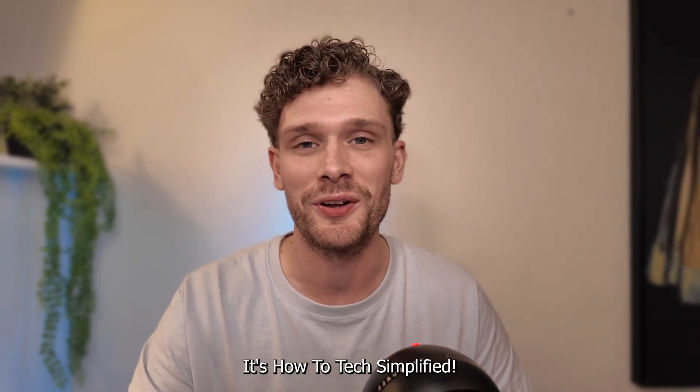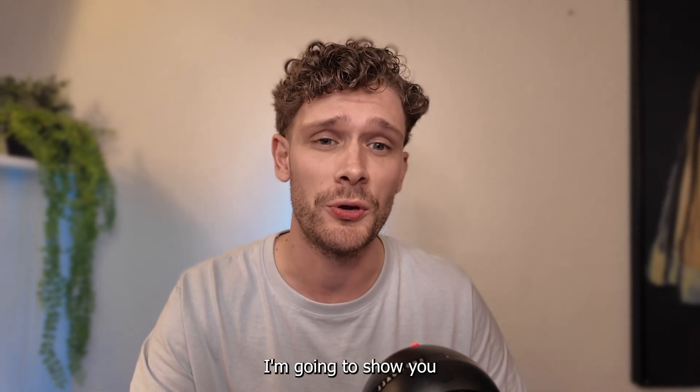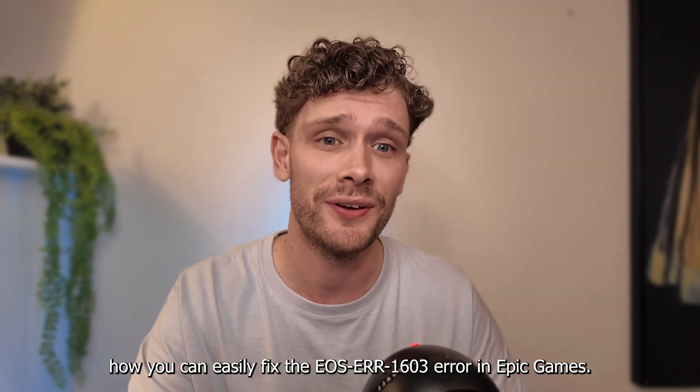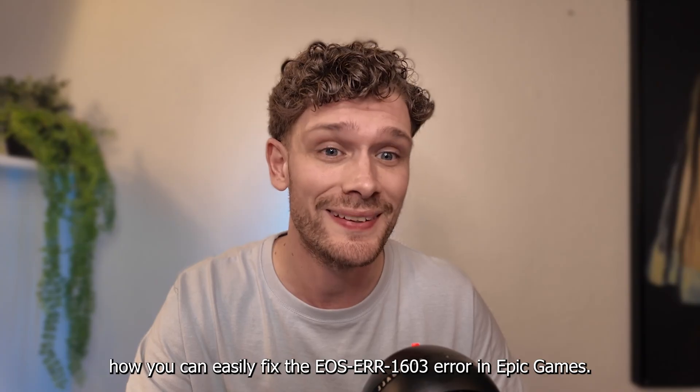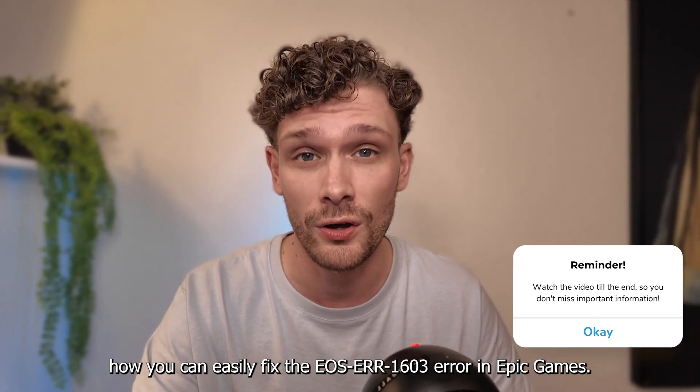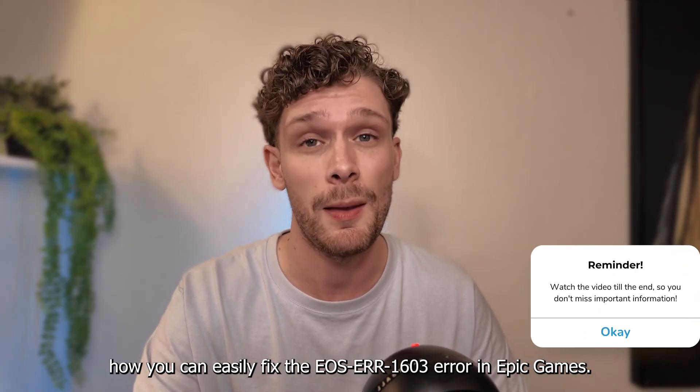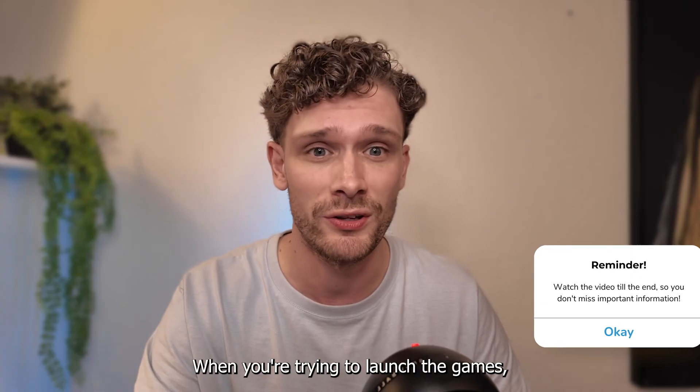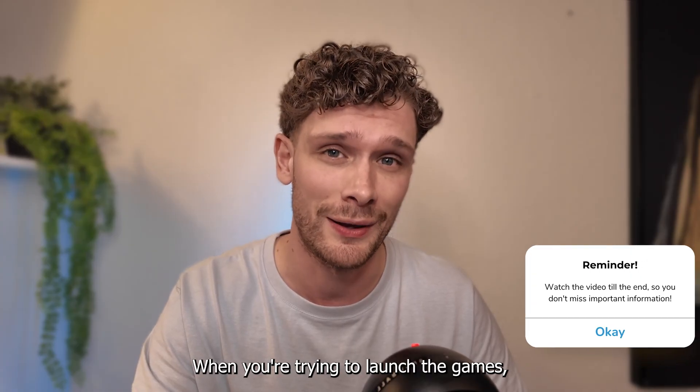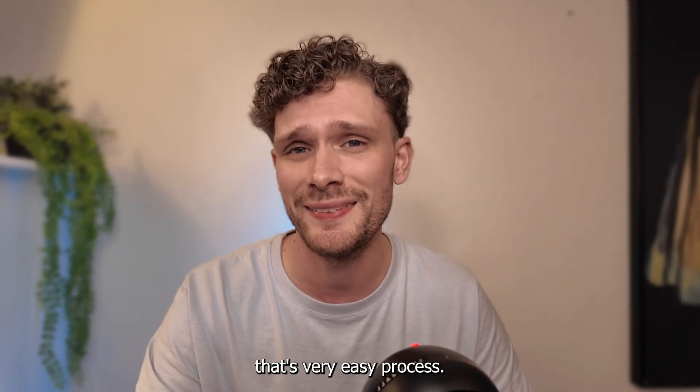Hey hello guys, it's How to Tech Simplified and today I'm going to show you how you can easily fix the EOS ERR 1600 error in Epic Games when you're trying to launch the games. That's a very easy process, so let's get straight into it.